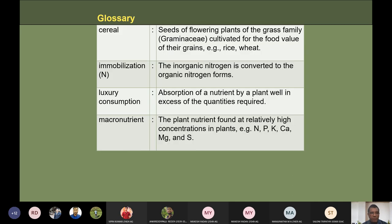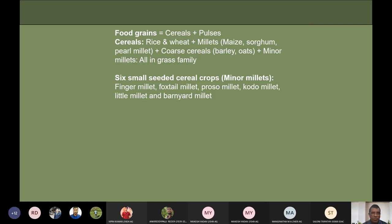A cereal crop is seeds of flowering plants of the grass family (Graminaceae), cultivated for their food values or grains — rice and wheat are examples. There is often confusion between terms. Food grain production includes cereals plus pulses. Cereals are classified into different groups: rice and wheat are fine cereals, cultivated at very large scale and contributing greatly to food security in India.